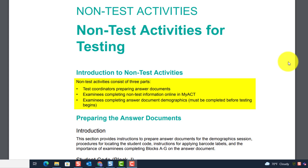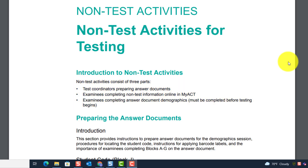The three parts are: test coordinators preparing answer documents, examinees completing the non-test information online in MyACT, and examinees completing answer document demographics — all of which must be completed before testing begins.